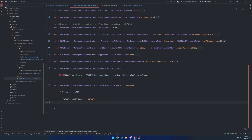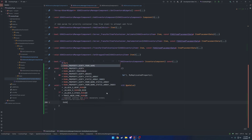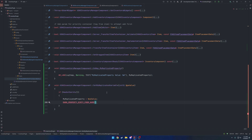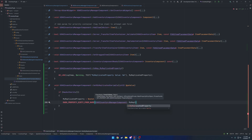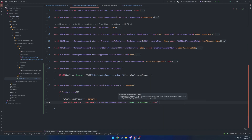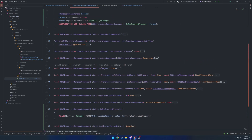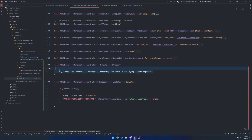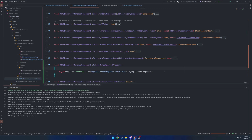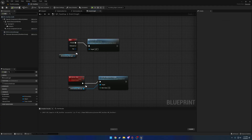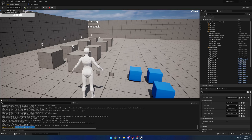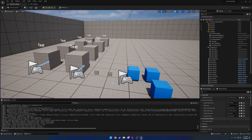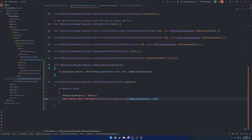When we tell it to mark as dirty, that's when it starts doing its comparison, and when the value has changed it replicates down to clients. We do that by calling `MARK_PROPERTY_DIRTY_FROM_NAME`, passing the class `USKGInventoryManagerComponent`, the property `MyReplicatedProperty`, and the object - which is `this`. Now with `bIsPushBased` back to true and the mark dirty call added, pressing R now prints out from our OnRep function - the variable did replicate. The only difference is we simply mark the property dirty ourselves.